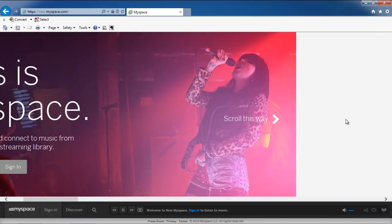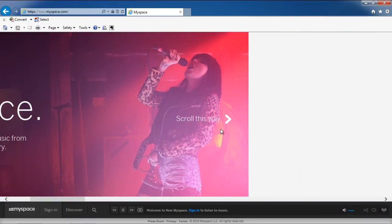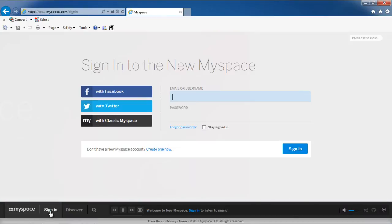Now click on the Sign In button available at the bottom of the page. As a result, the Sign In page will appear.